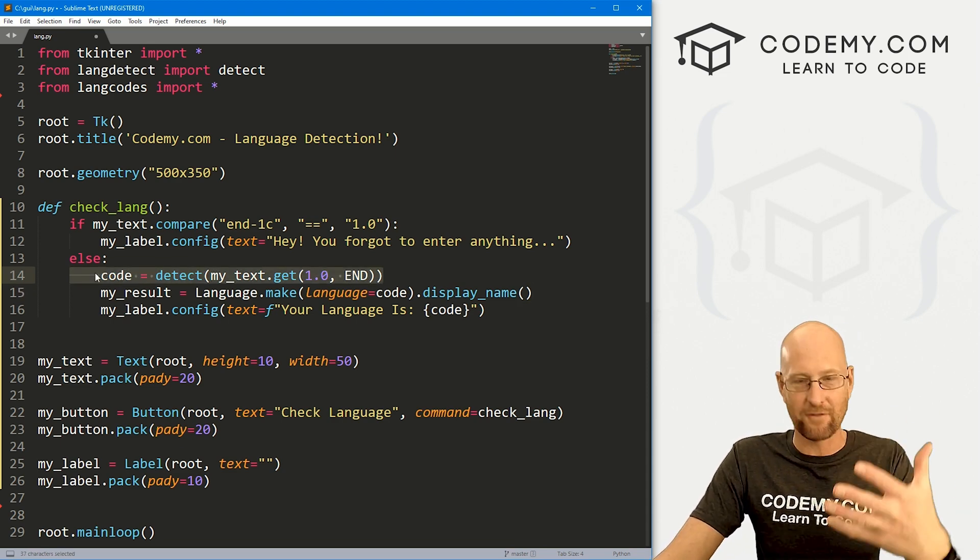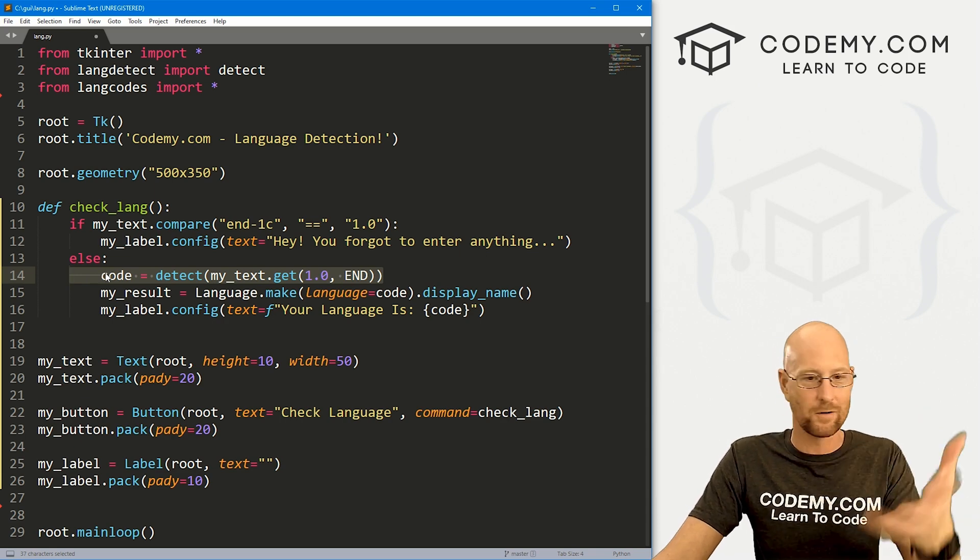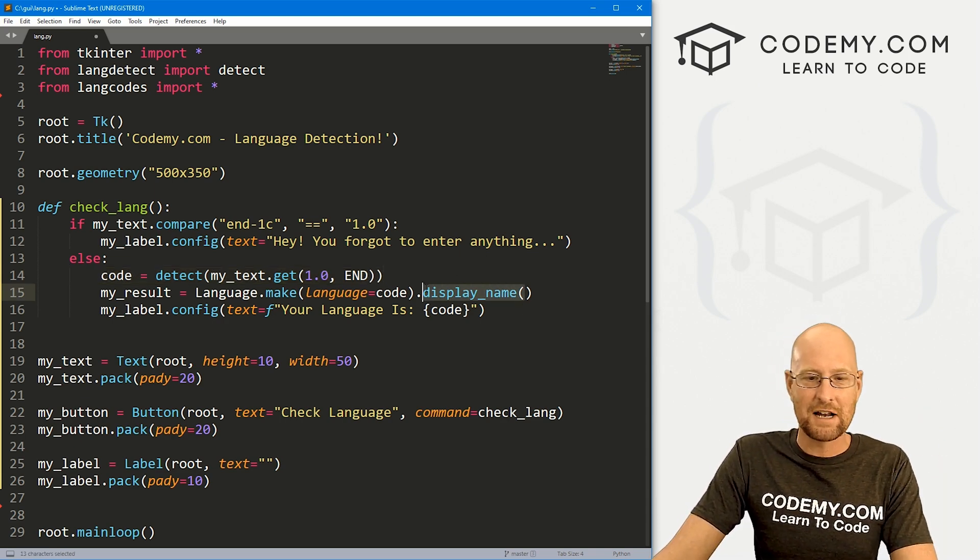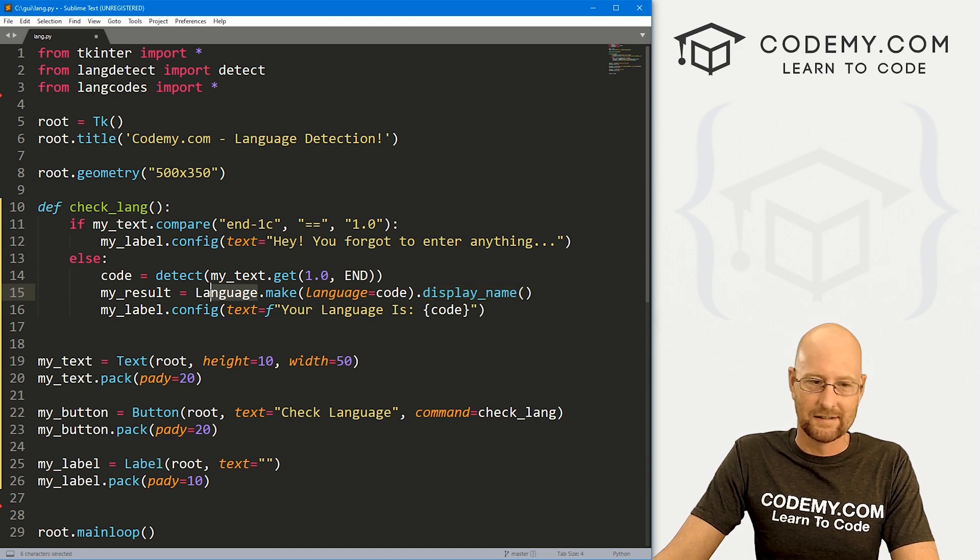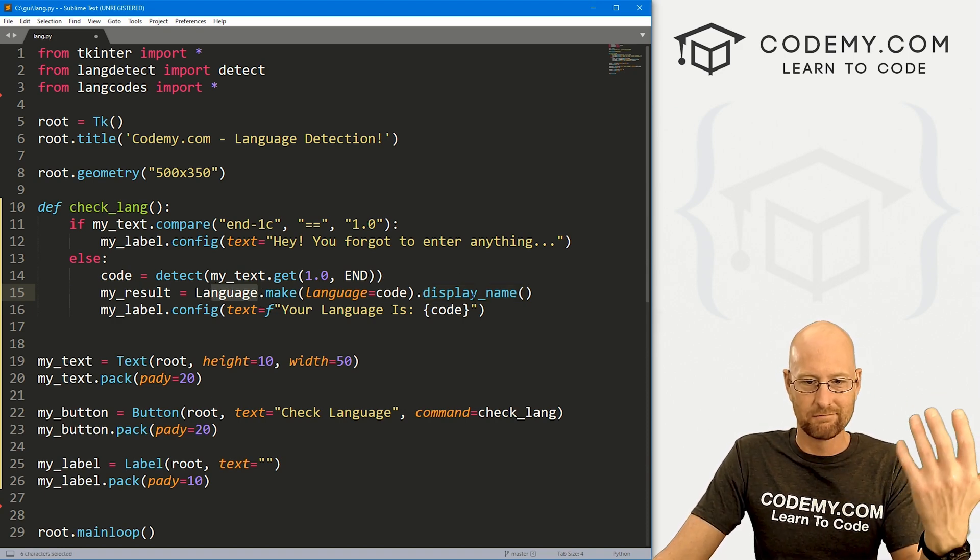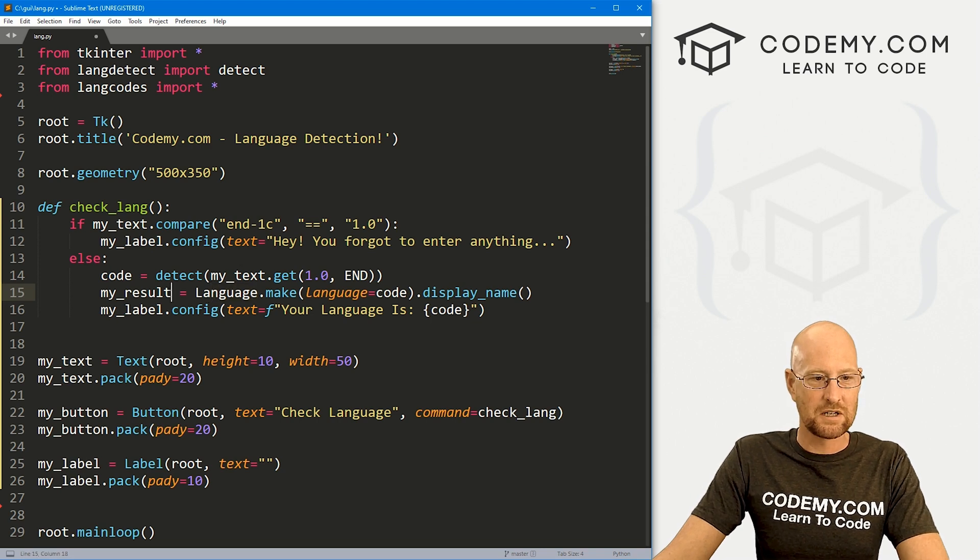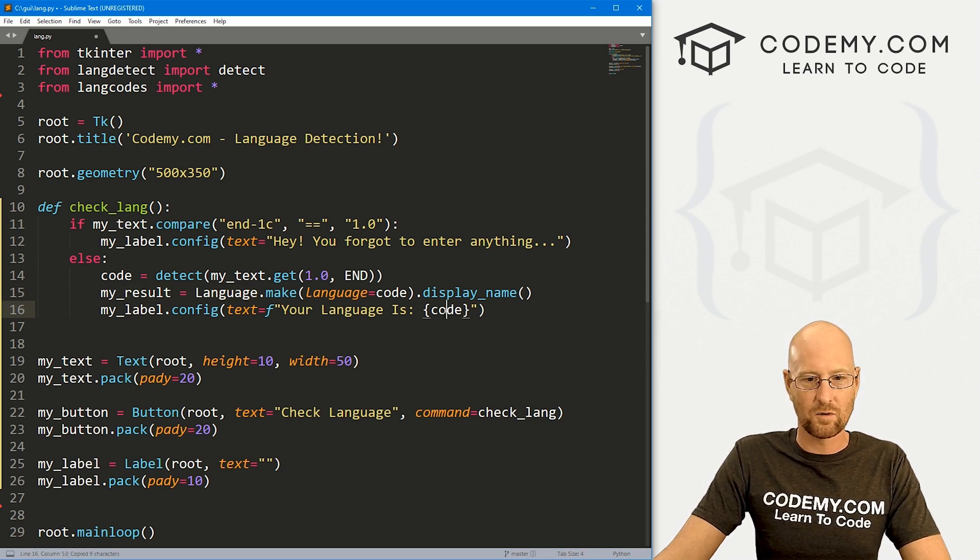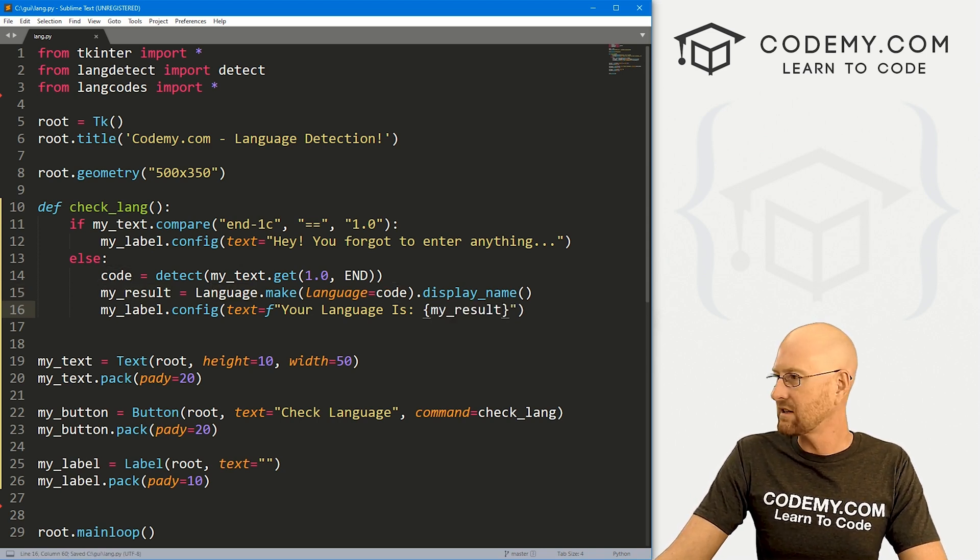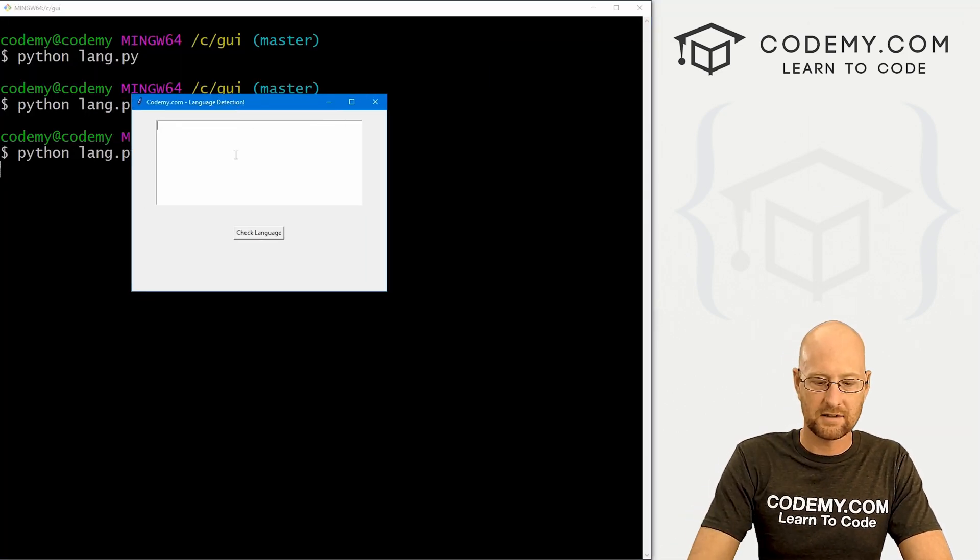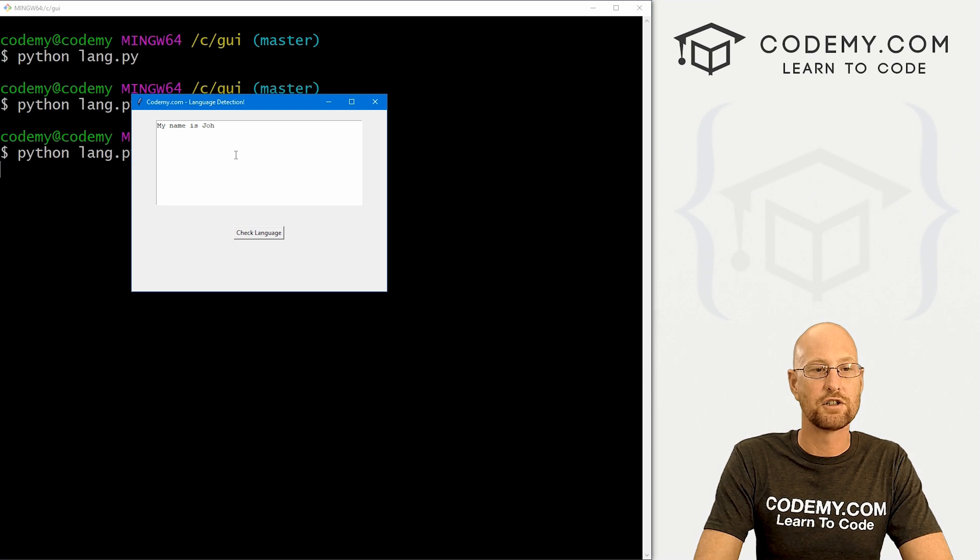So then we want to dot give it a display_name. So that will turn this thing right here, the EN or the FR or the IT for Italian or the JP for Japanese or whatever, and it will change it to the display name of the language, which is English or French or Italian. So now we just want to pass in this my_result right here. Let's go ahead and save this and back over here, run this guy again.